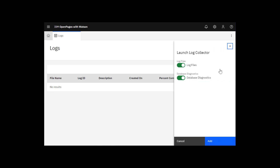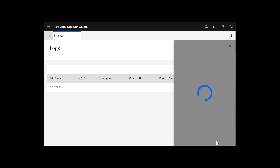Here you see the Launch Log Collector panel. We want to collect log files, so I'm leaving log files set to On. If we wanted to gather database diagnostics, we would leave database diagnostics to On, but I'm going to turn it off. Click Add.